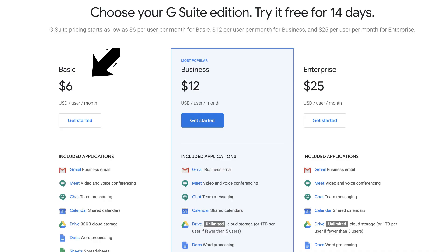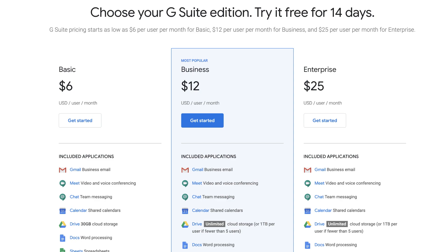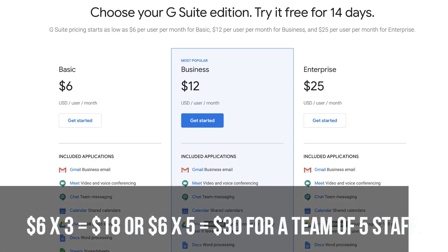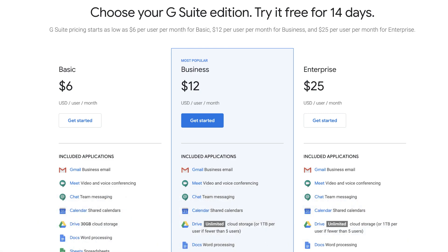G Suite pricing starts from $6 per user per month up to $25 per user for small businesses. So based on your requirements, if you went for the basic plan you would be paying $6 times 3 or $6 times 5 for a team of five staff with five different email addresses. The basic plan is sufficient enough for small teams.